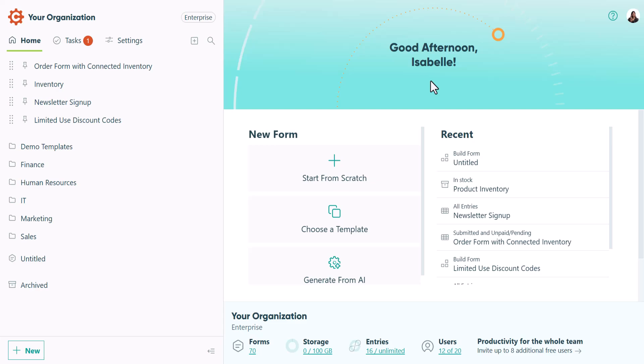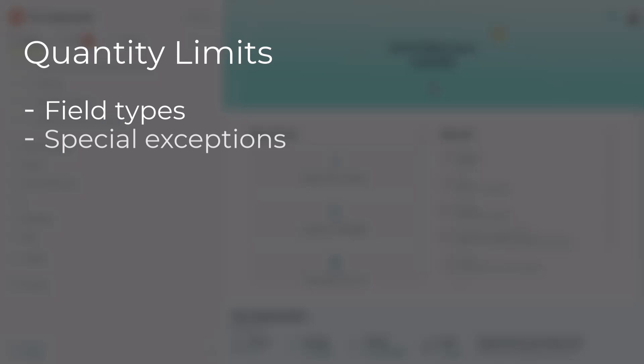This is Isabel from Cognito Forms, and in this video I'll show you how to set quantity limits. I'll go over exactly which field types allow quantity limits and show you a few special cases where they work differently. Then we'll look at some common scenarios, starting from the simplest to the most complex.